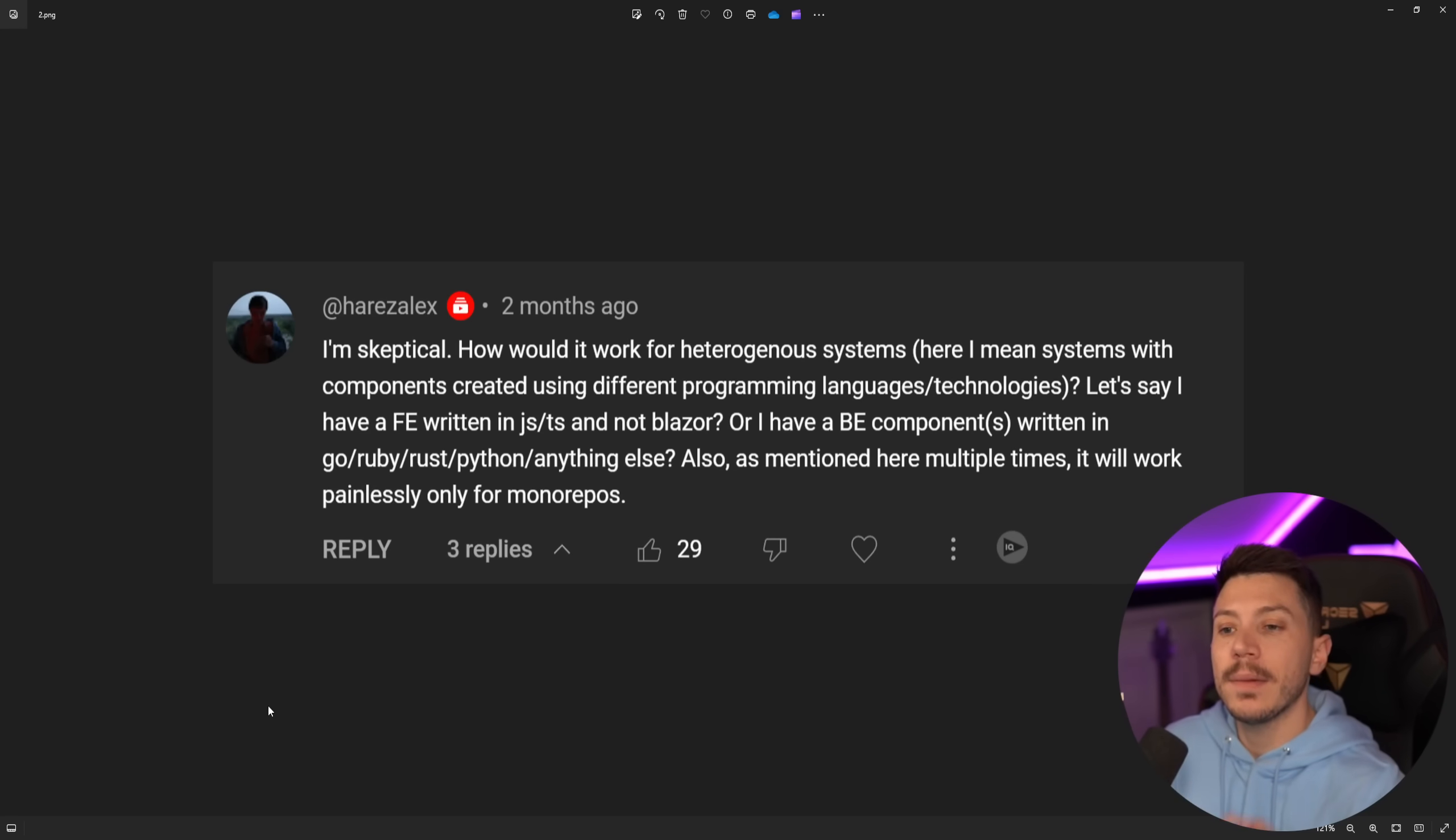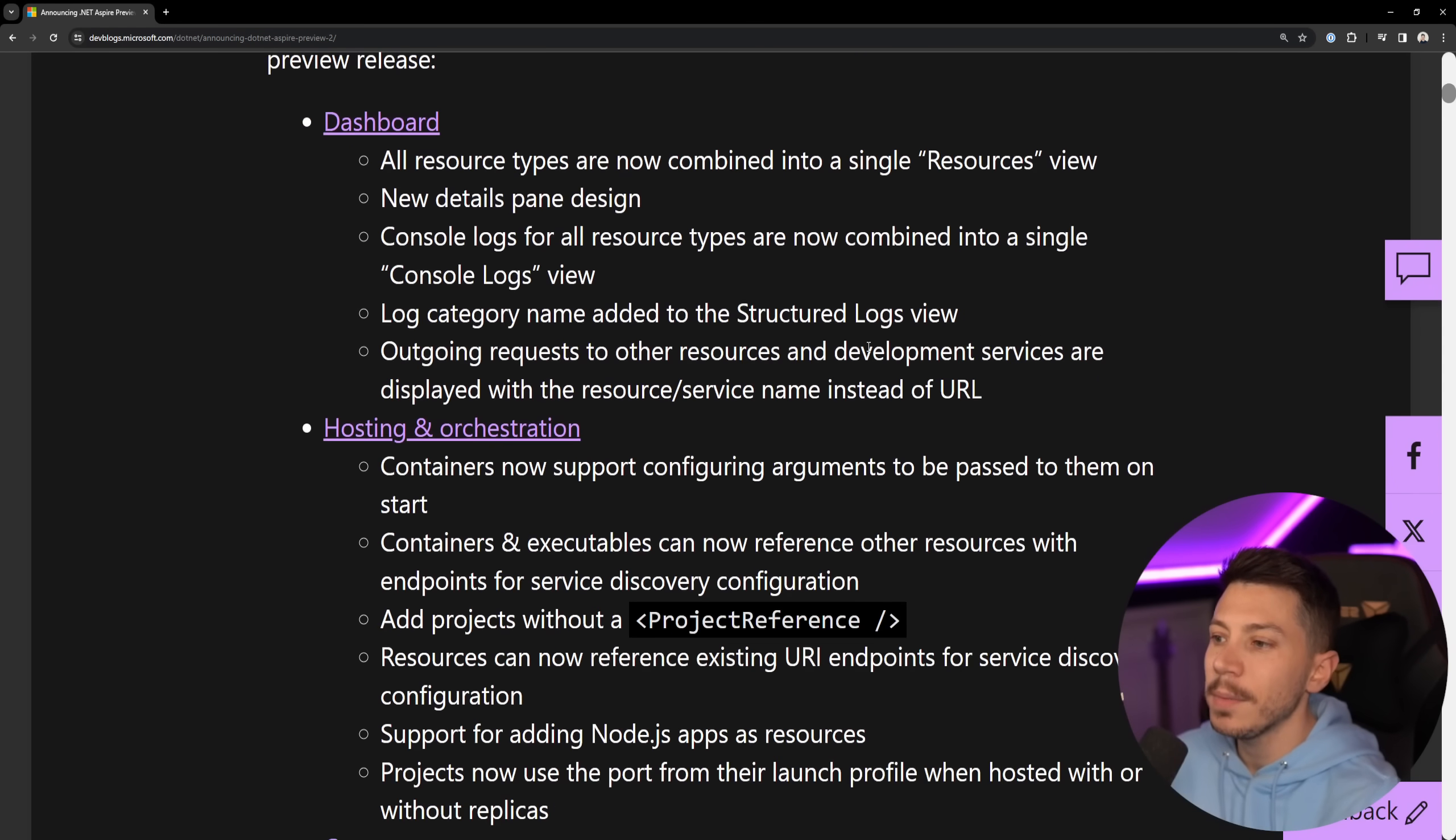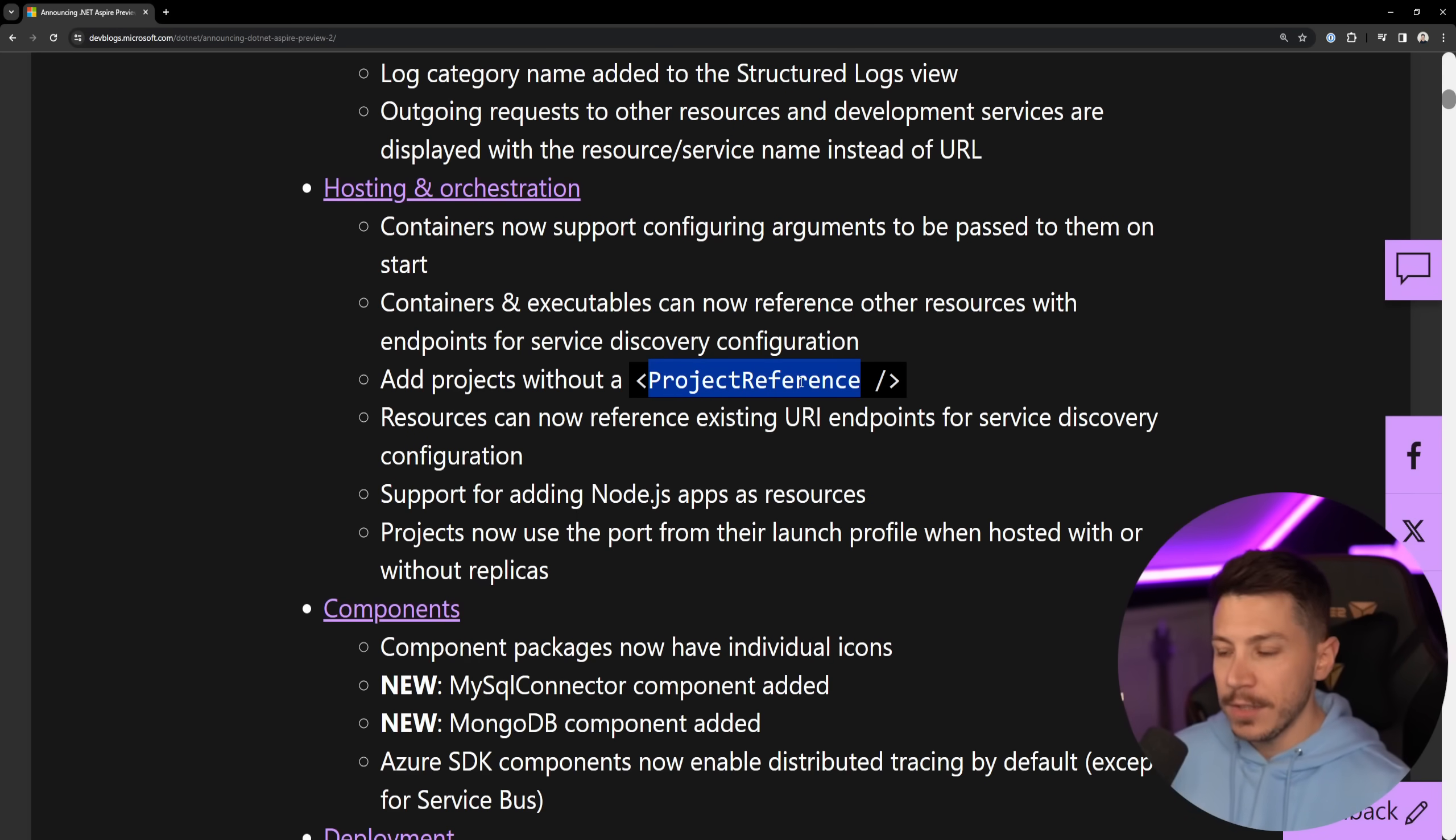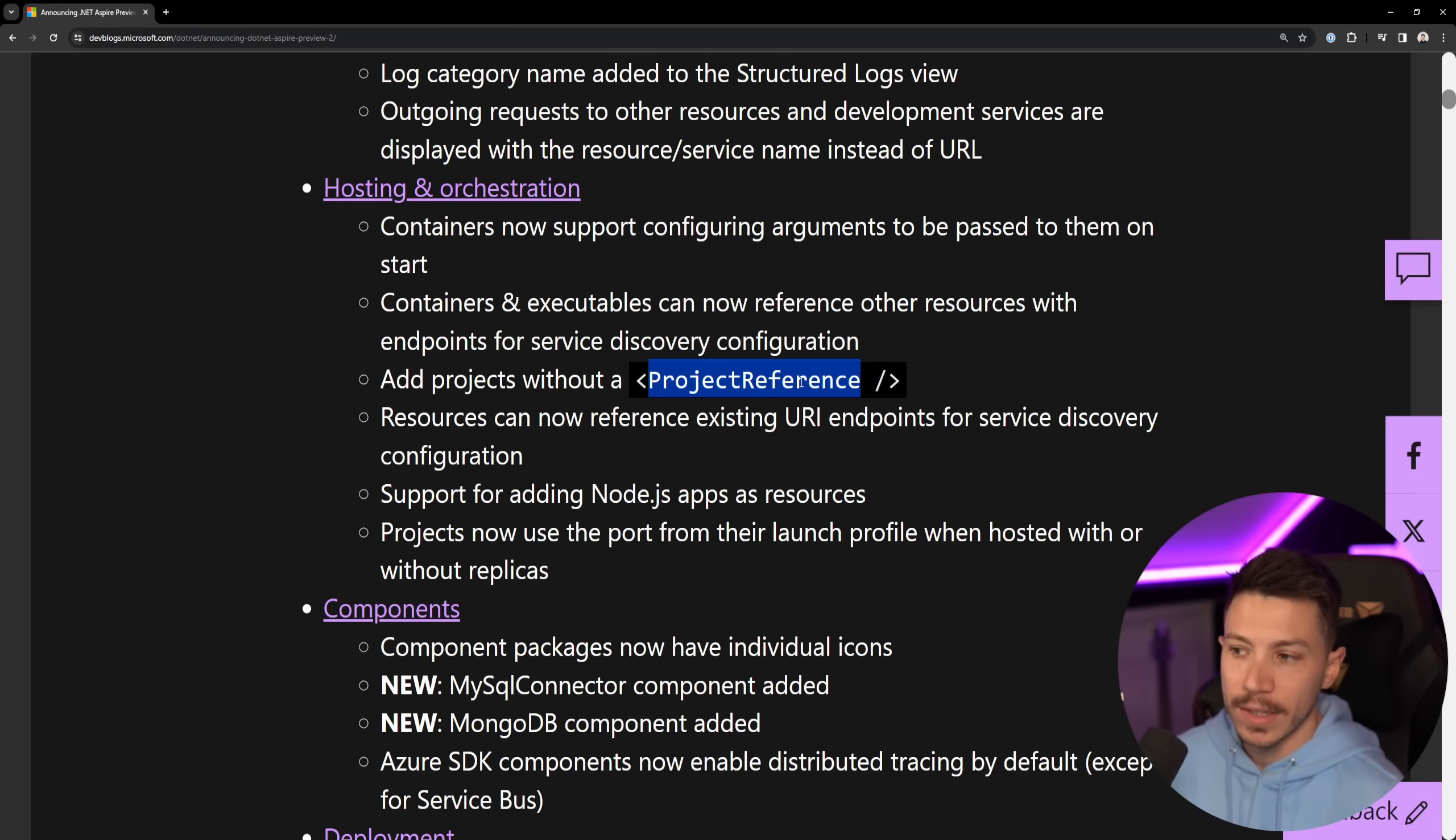The interesting thing about this is that Microsoft took that feedback initially and immediately started working on it. In fact, if we go to the announcement of .NET Aspire Preview 2, if you scroll just a little bit down, you're going to see there's a bullet point here saying add projects without a project reference. And the way this is achieved is by you being able to go to .NET Aspire and say .NET project and locate it based on its path, not based on whether it is added as a project to your solution, which is amazing.